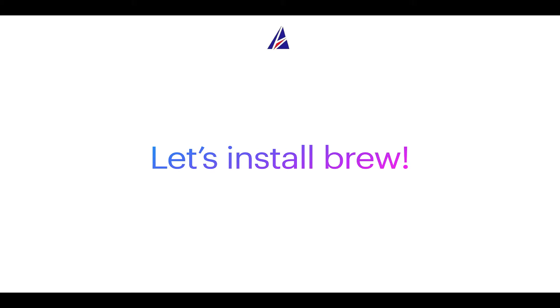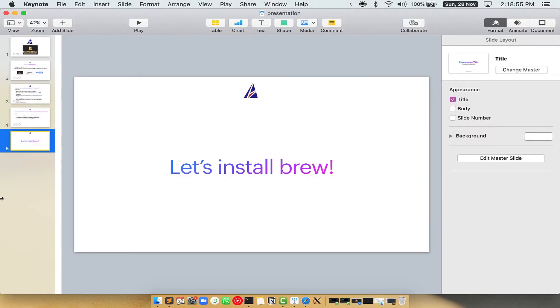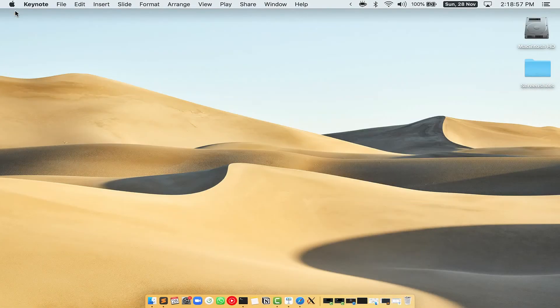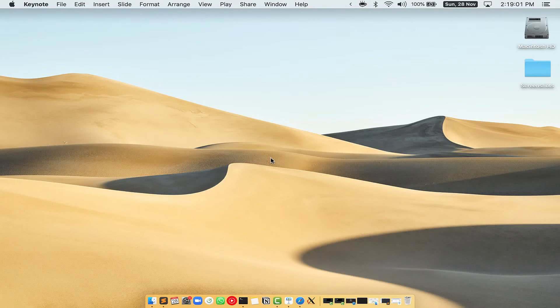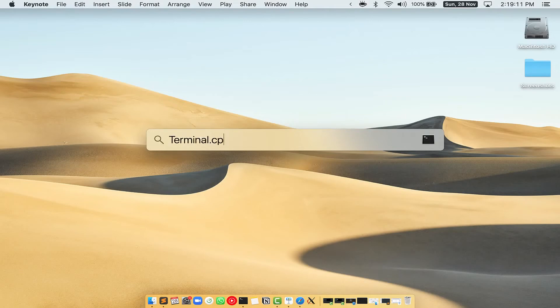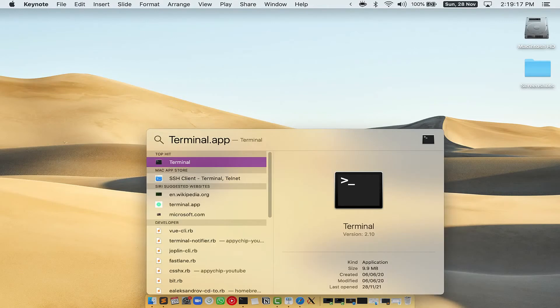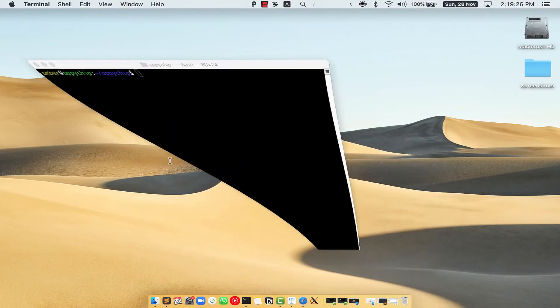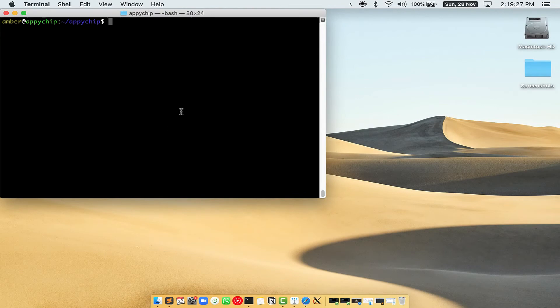Let me open my Mac here. First you need to press command and space on your keyboard. This will open spotlight search on your Mac and then you have to type terminal.app. You will see this terminal app. Simply double click on it to open terminal.